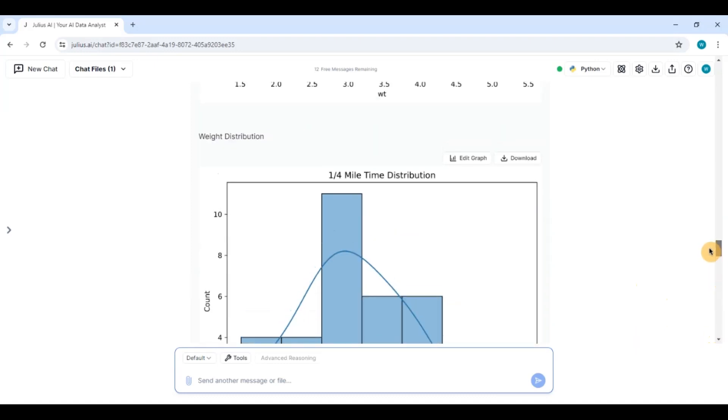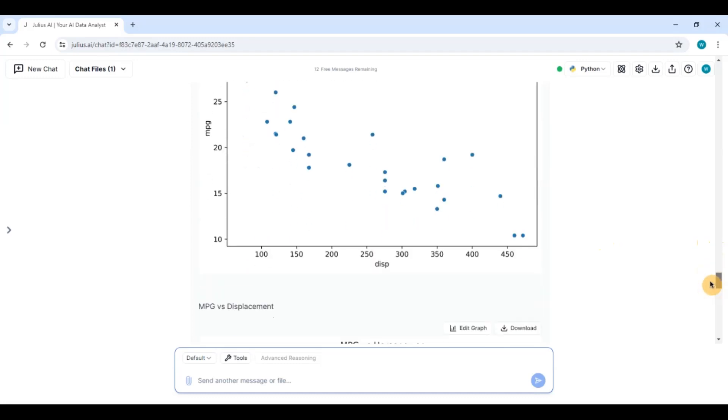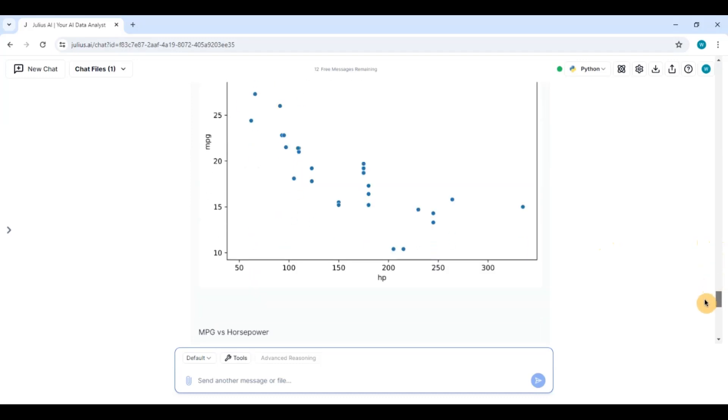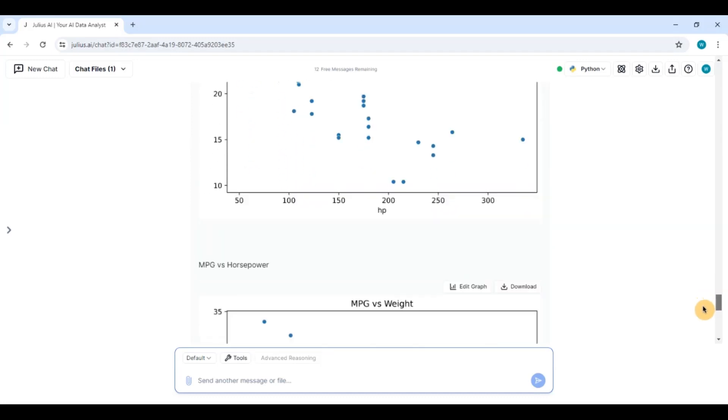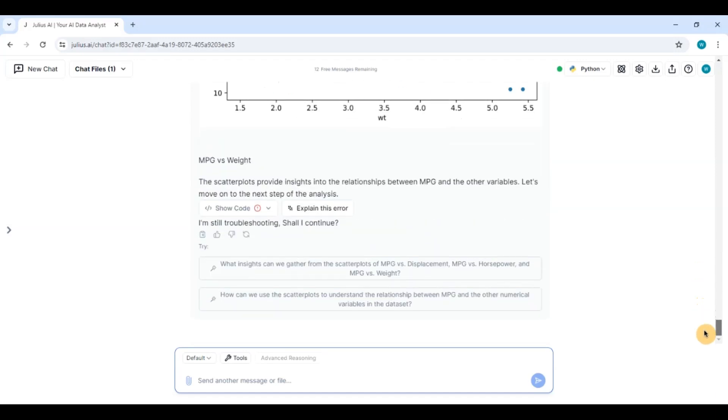multivariate analysis of categorical variables and of numerical variables. So it has done fairly well. It has got some errors and it has solved the errors on its own. The last part it could not do again for multivariate for I think multiple variables I had asked.